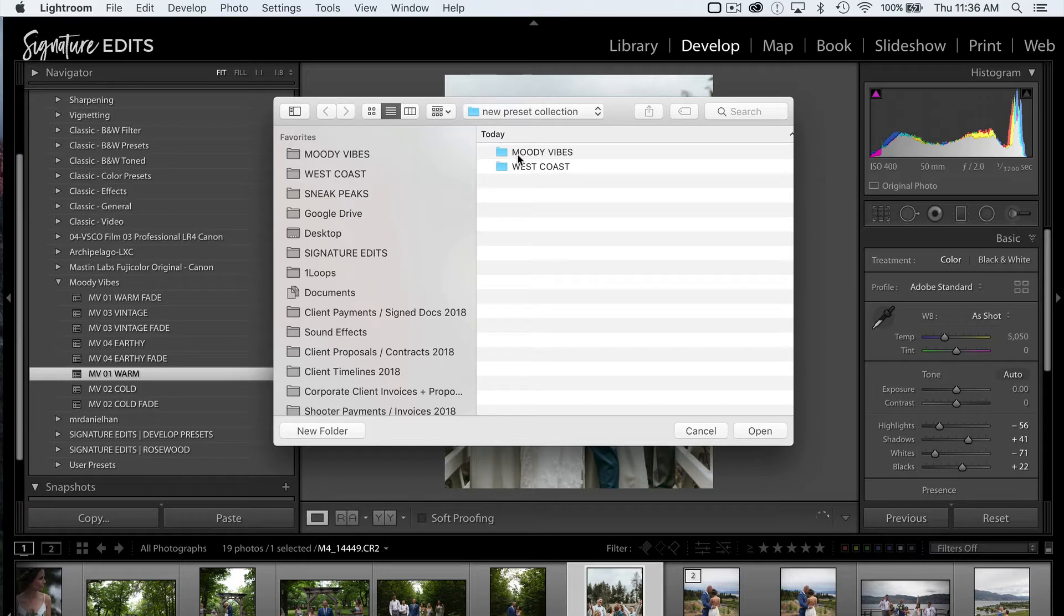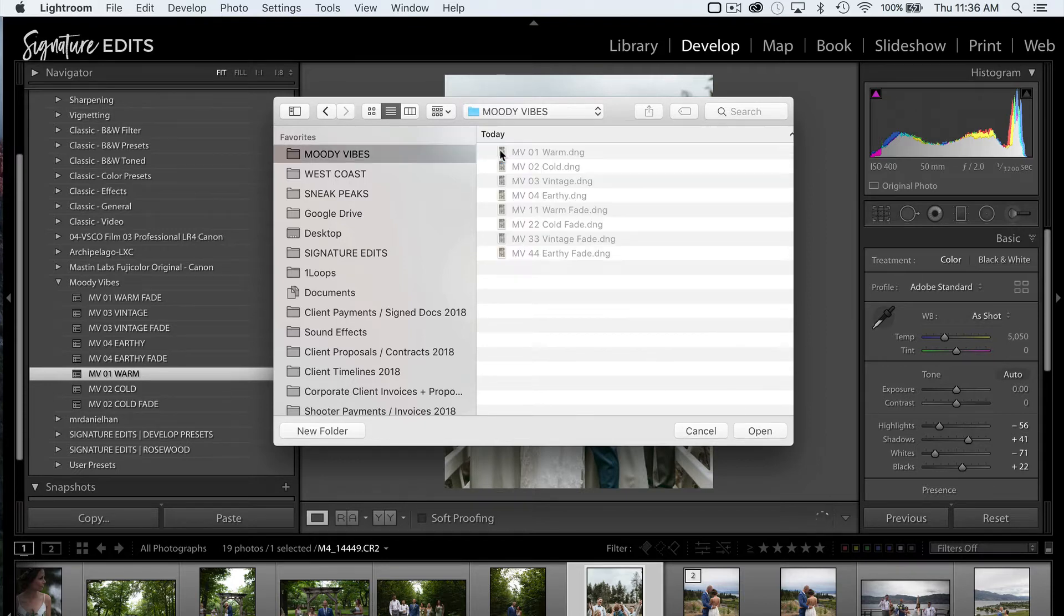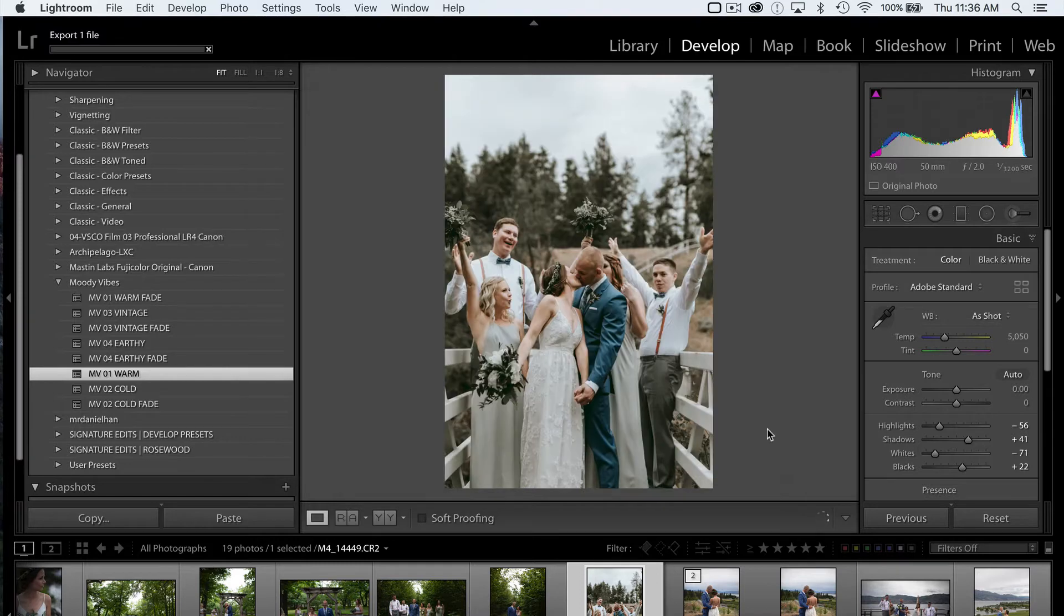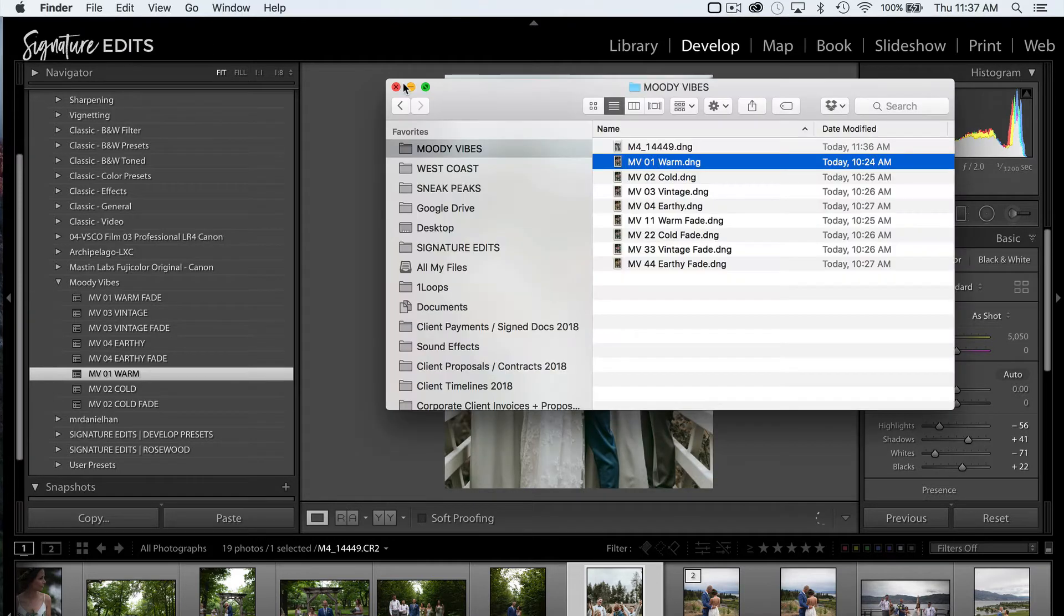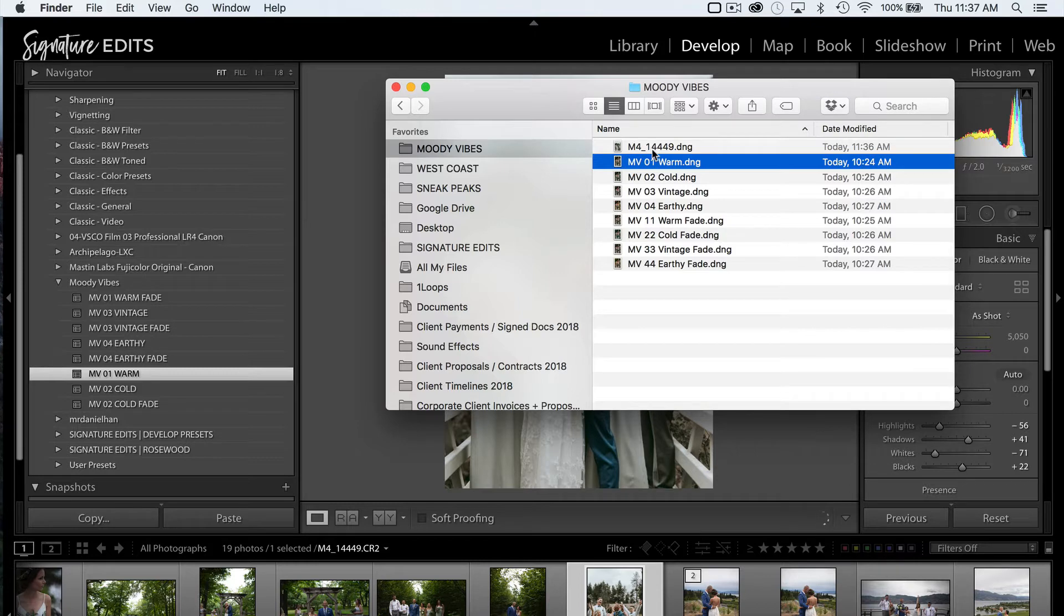Okay, I've already made a folder here because this is the Moody Vibes Pack, and I've saved them out. But basically what we're going to do is we're going to hit Open.